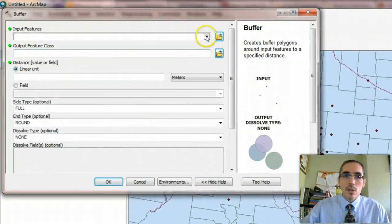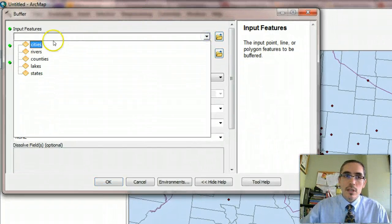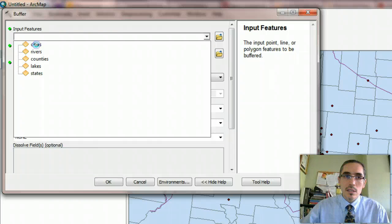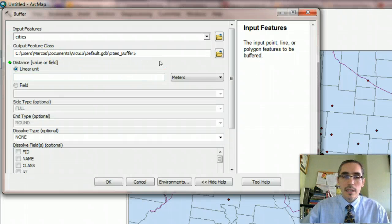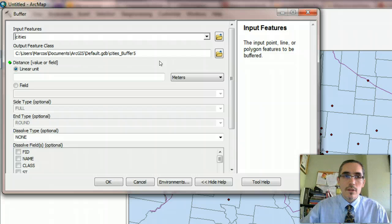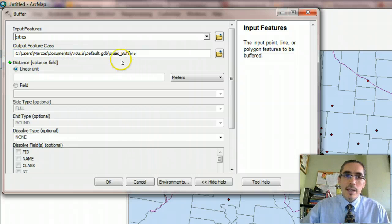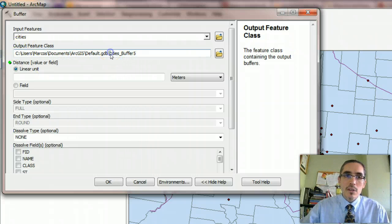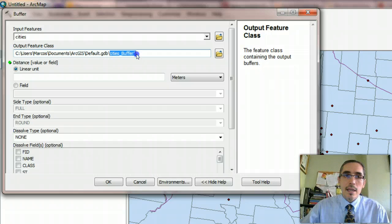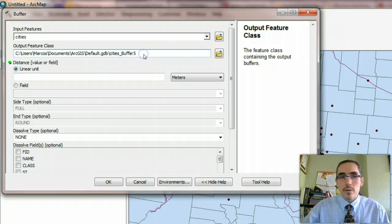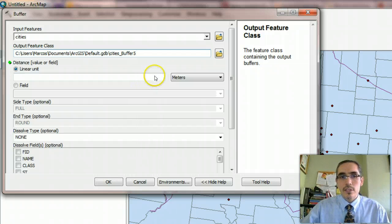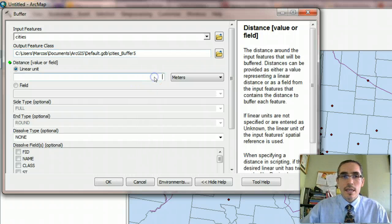So the input feature here is cities. That's the layer that contains the selected city of Denver. The output feature class means that it's going to create a new layer for the buffer. And it's going to be called cities buffer five. And it's an arbitrary name. And for now, it's fine. We'll just take that.